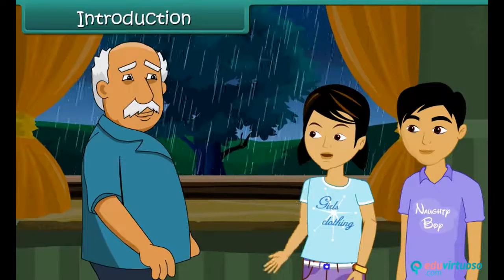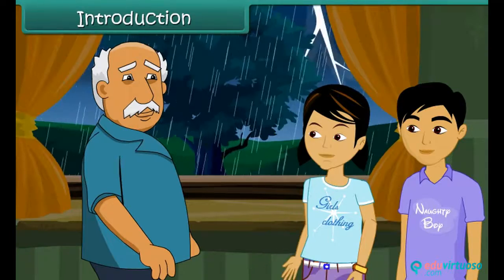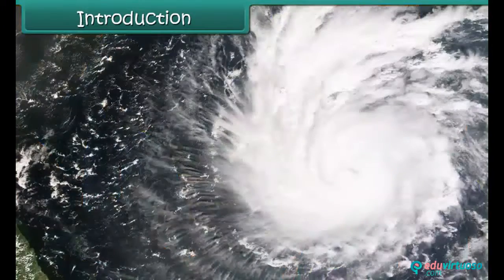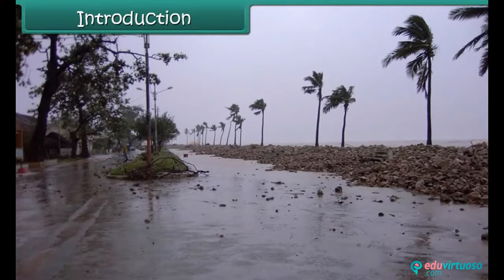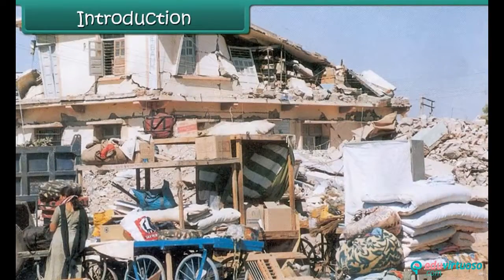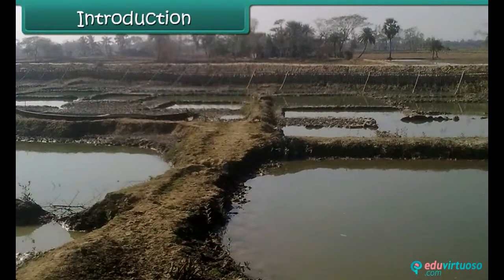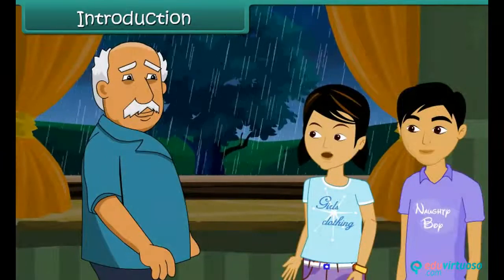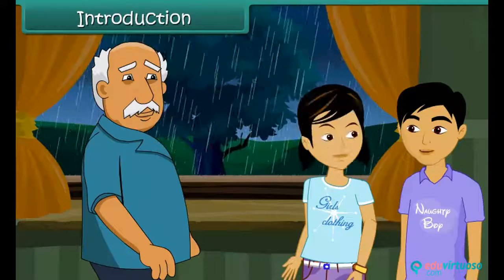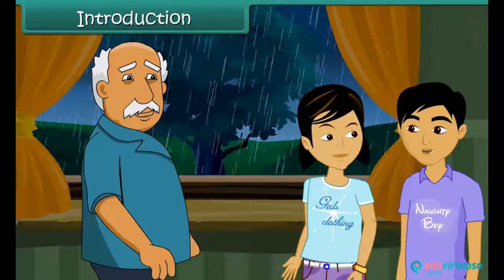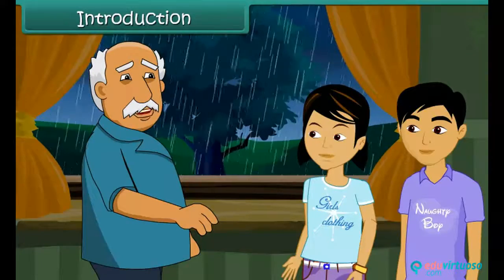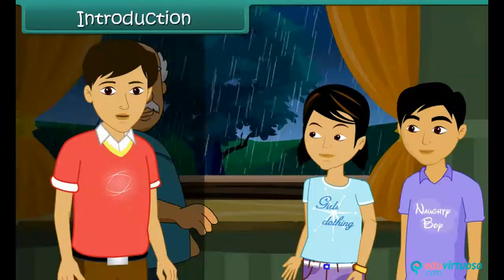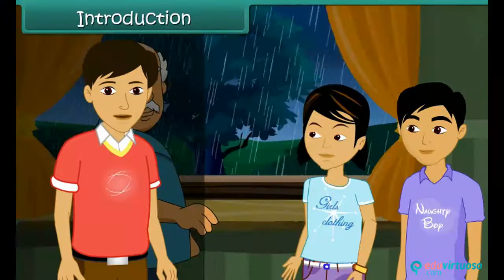Yes, cyclones are very dangerous. In October 1999, Orissa was hit twice by cyclones with wind speeds of 200 km/h and 260 km/h. Many people died and many became homeless. Agriculture, transport, communication, and electric supply were badly affected. The children agree they should learn more about it, and grandpa says: let us learn about winds, storms, and cyclones.